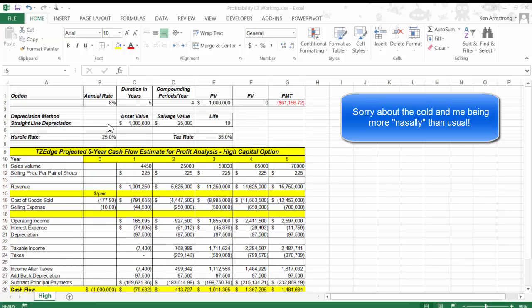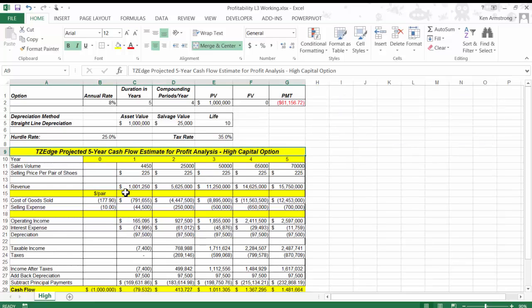Hi, and welcome back to Level 3 of Less Than 6. What we have here is the cash flow that we generated in Level 2, just copied and pasted into a new sheet.